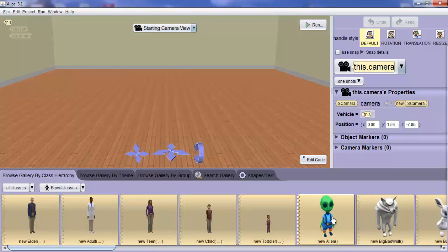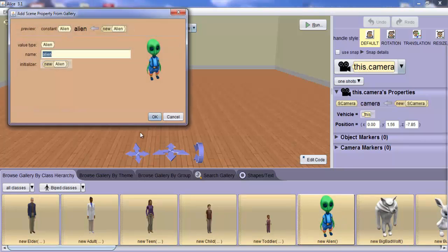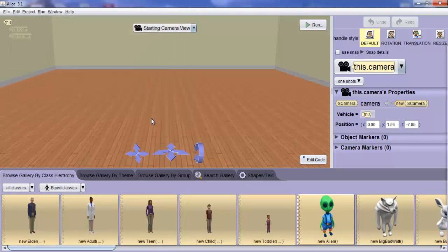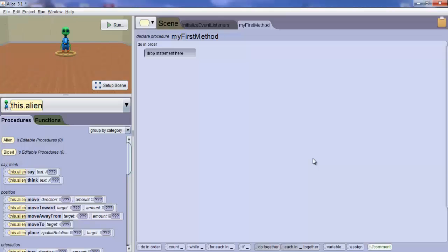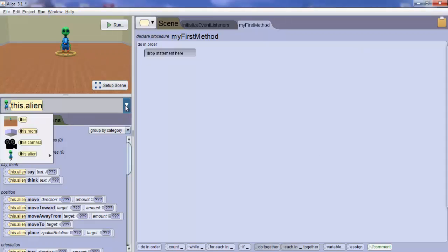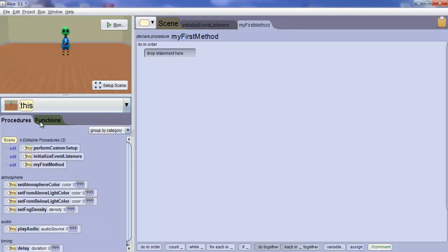For our example, we will use the good old alien. From the drop-down list box directly above the methods panel, select the top level, this object, and click on the Edit portion of the Initialize Event Listeners block.